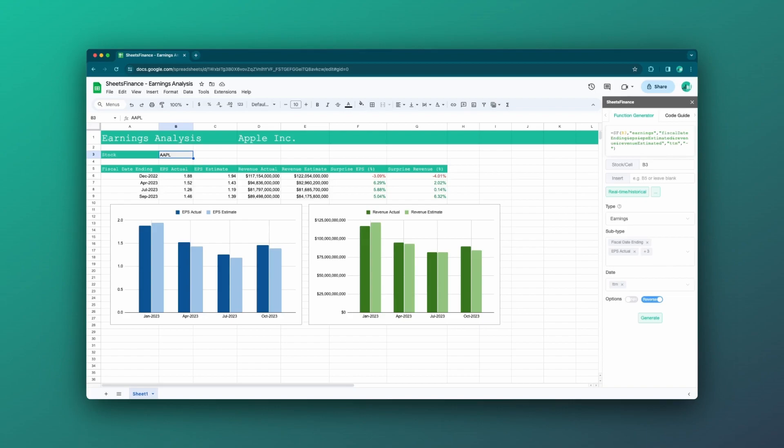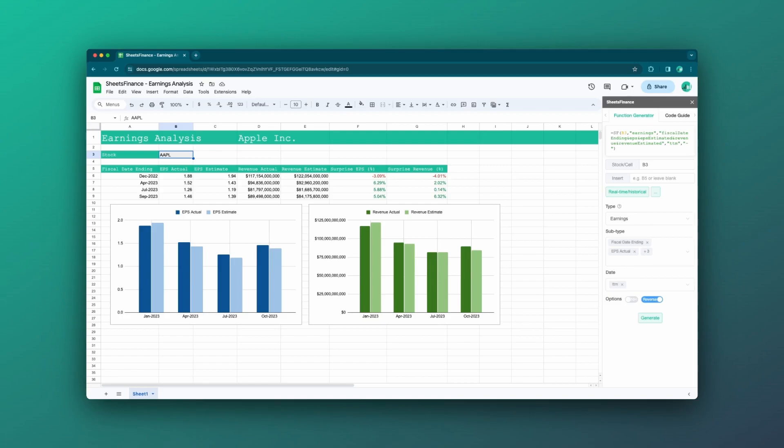What we're looking at is we're looking at quarterly earnings data, both the earnings per share and the revenue. And there is a comparison between what was estimated for that quarter and what was actually reported. And this is a really common report that you'll see on a bunch of different analysis sites, for instance, sax.com and so on.